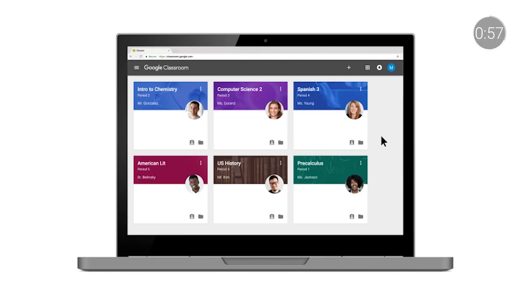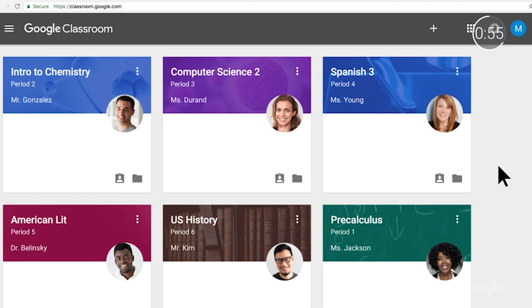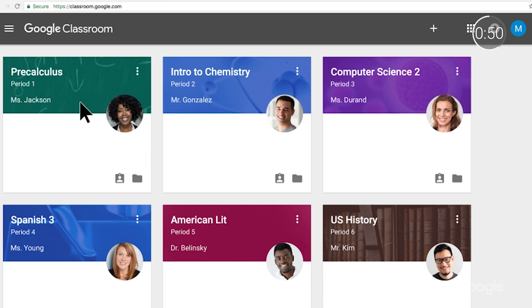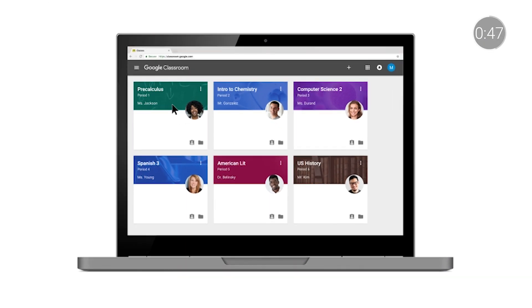And we know flexibility is important, especially during a busy time of the year like back to school. So one exciting update to Google Classroom is the ability to reorder classes. Teachers can adjust their classes to reflect their daily schedule or teaching priorities, and students can use this feature to make sure they're staying organized and on top of all of their classes.